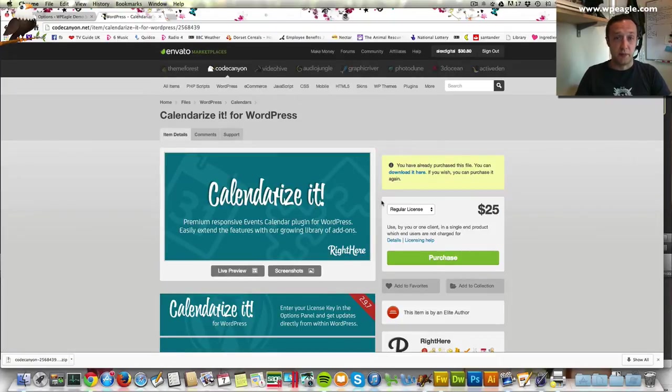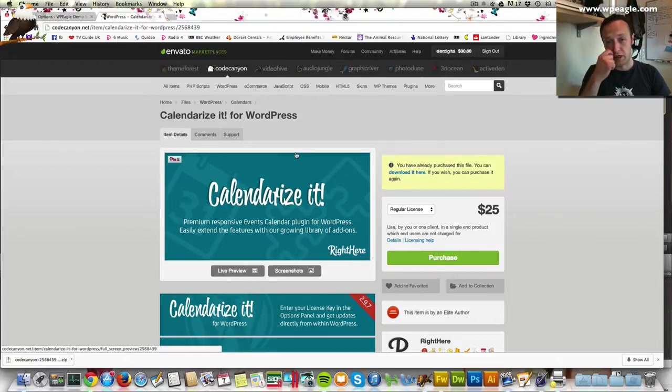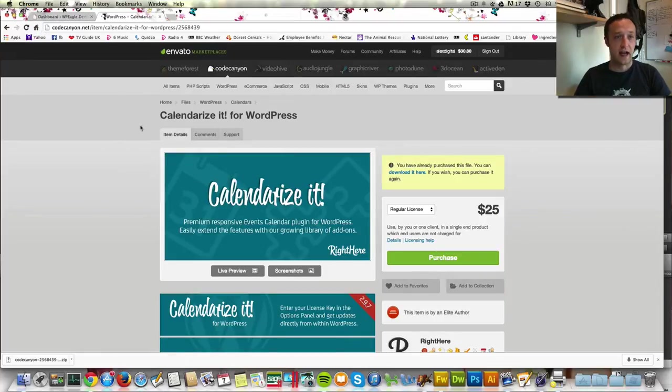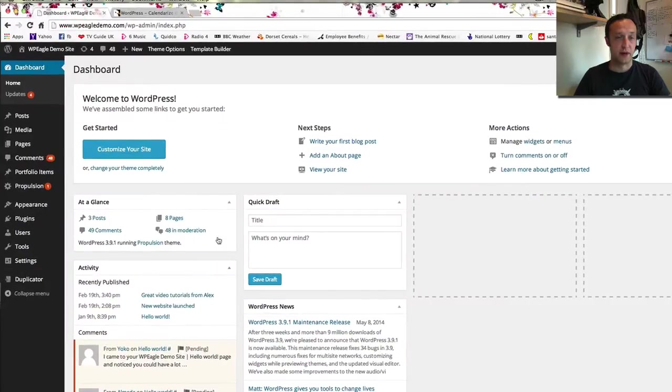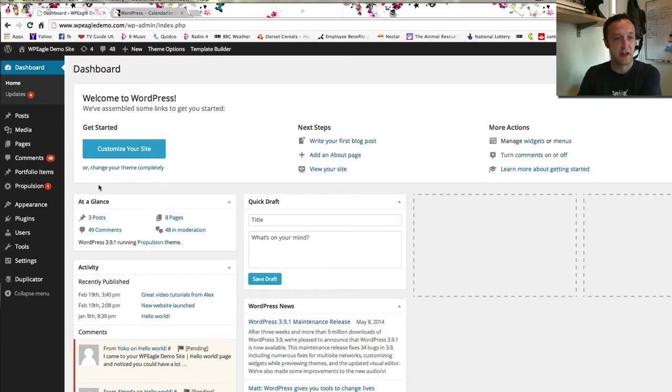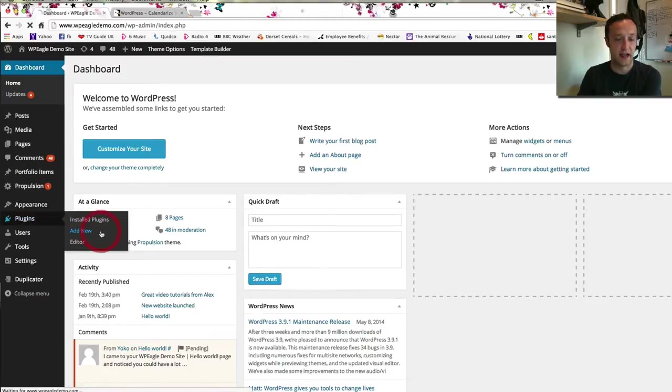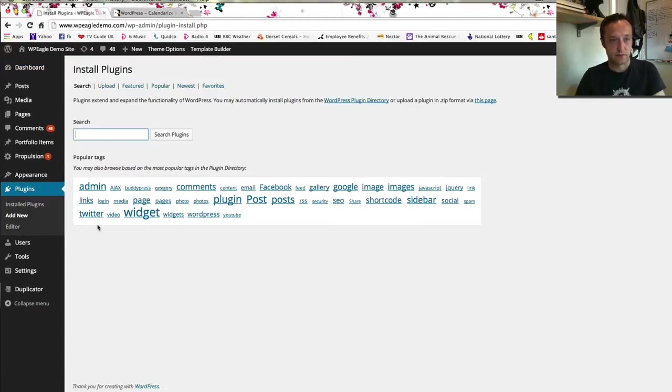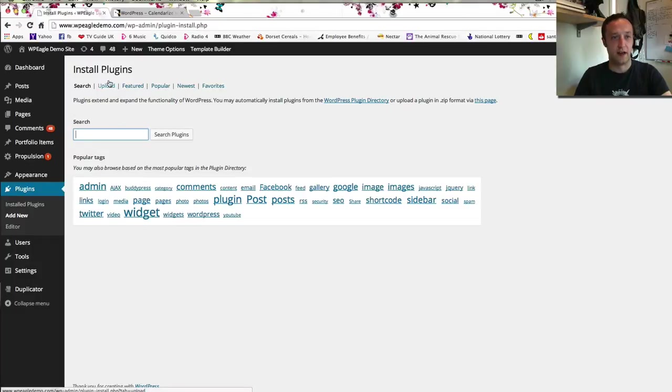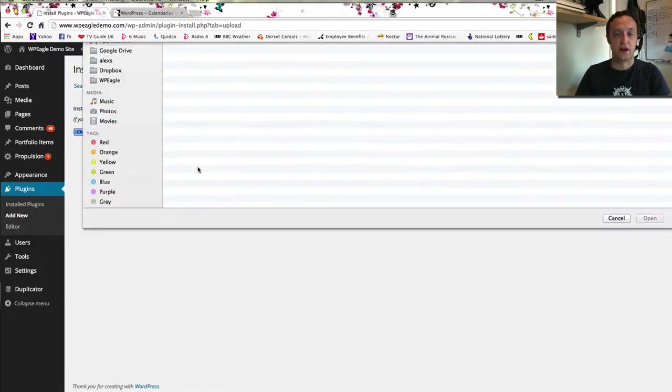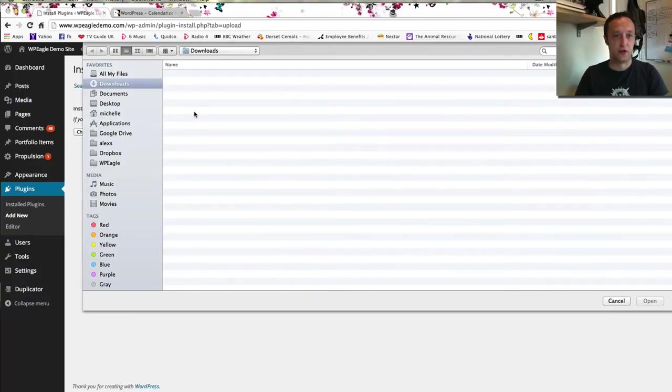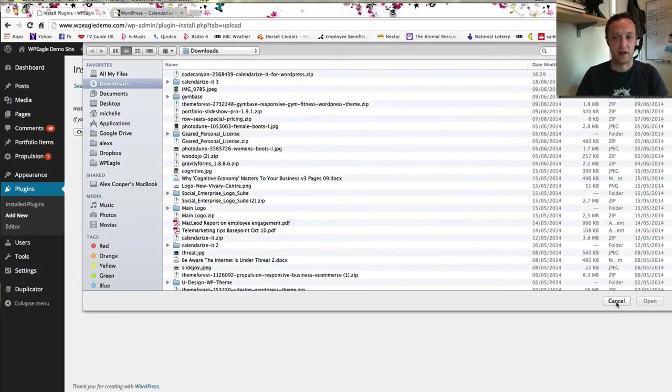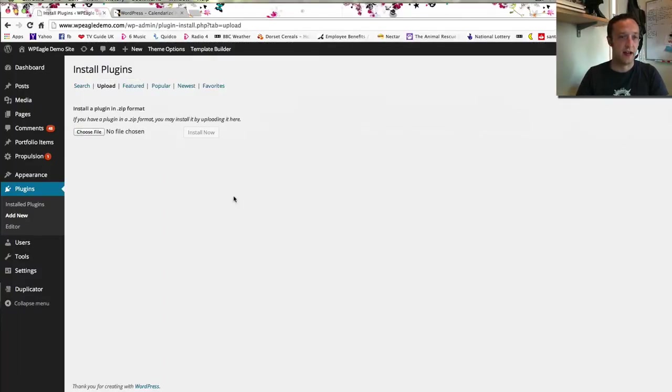I've already purchased it and downloaded it. Once you've downloaded it you just need to upload that zip file. The easier way to do that is to go to the back end of our test site here which is available on WPEagleDemo.com. The best way to add a plugin is just to go to plugins and click add new and then just click upload and then click choose file and browse to the file on your computer and then just upload it and install. I've already done it so I'm not going to do it again.